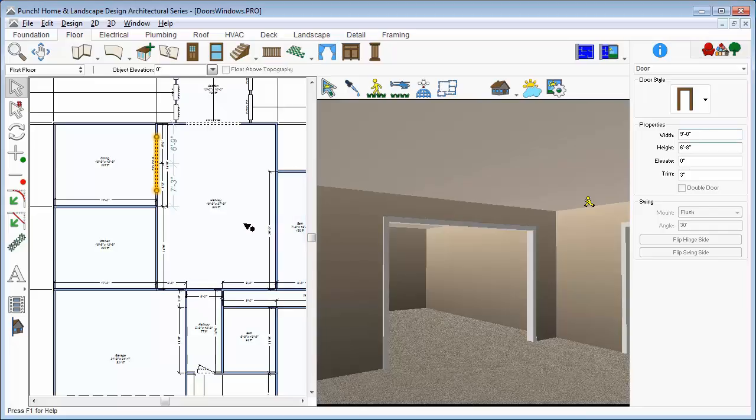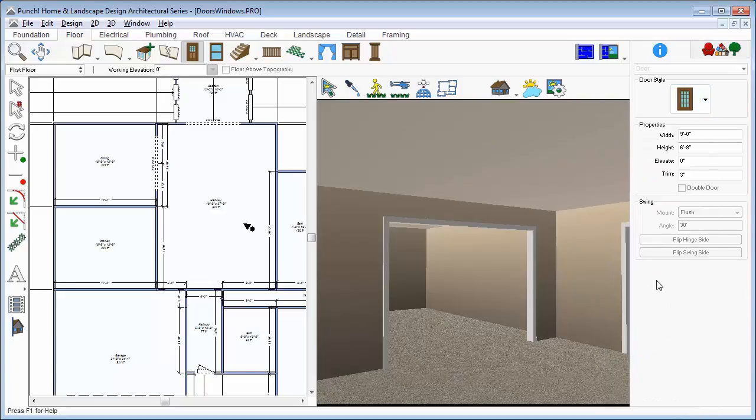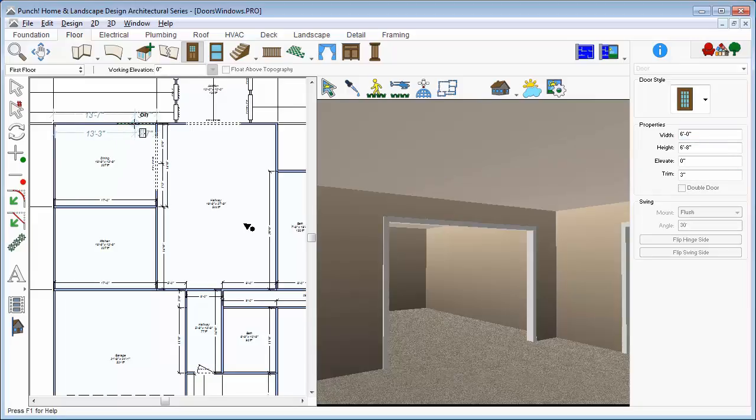Click the Door tool again. Now, from the Door Styles, we'll choose the French door and we'll set the width for 6 feet. Don't forget to press Enter. Drag to place it and set the swing direction.